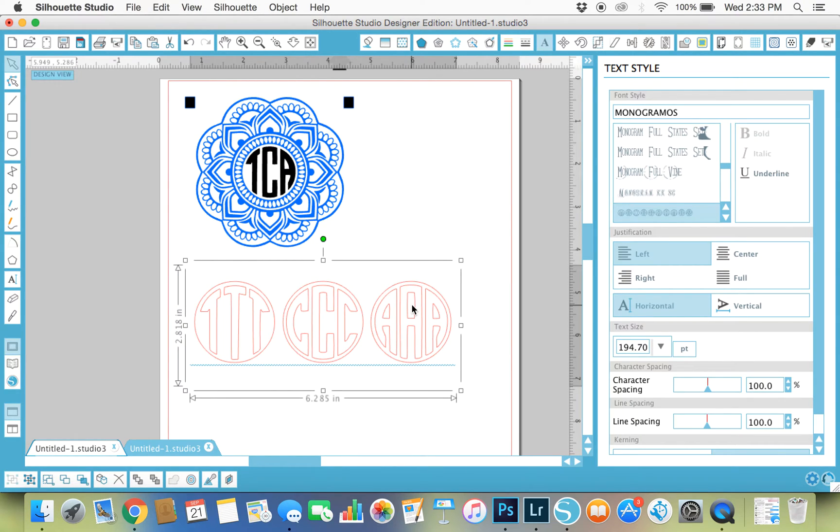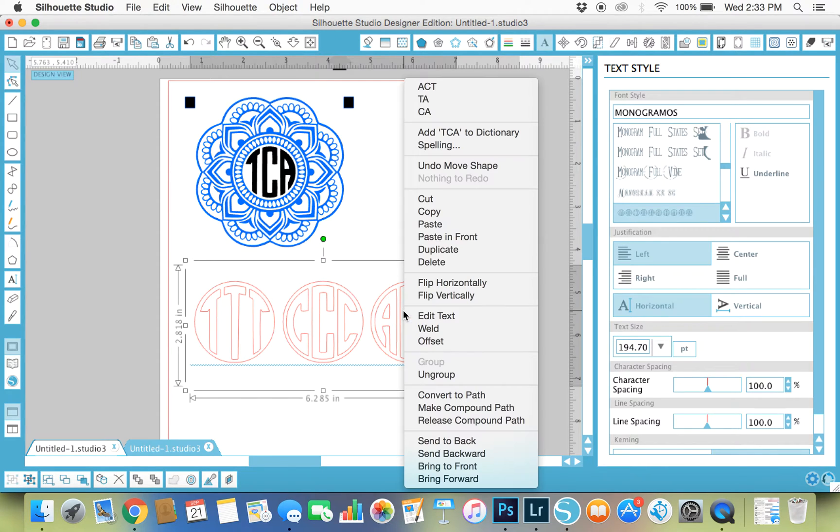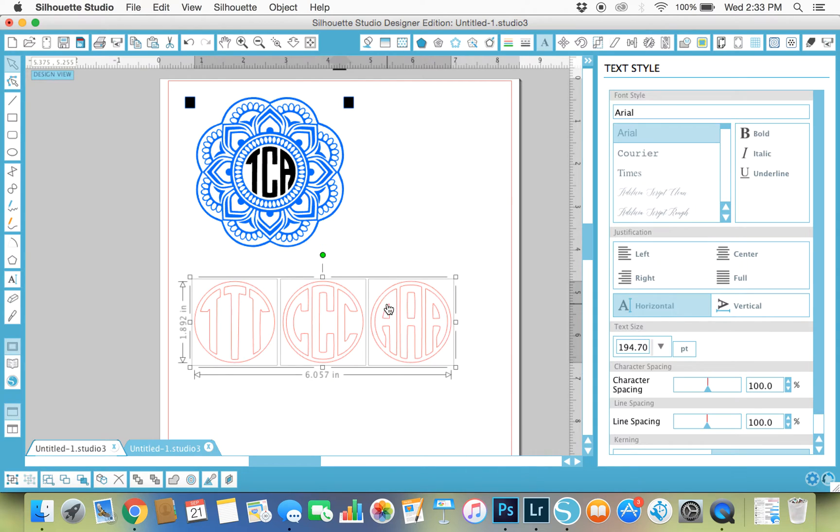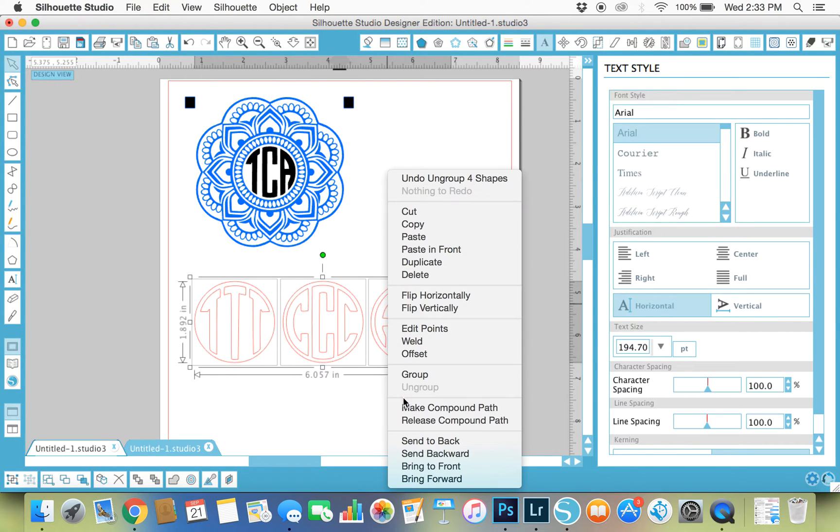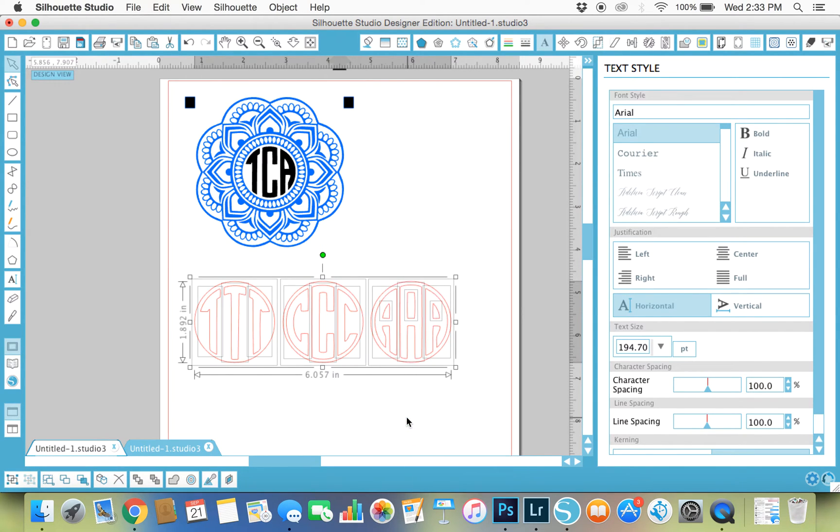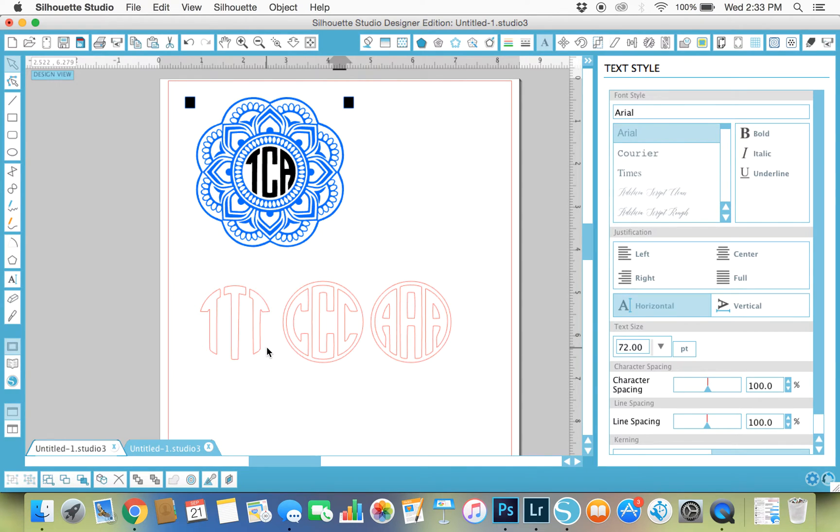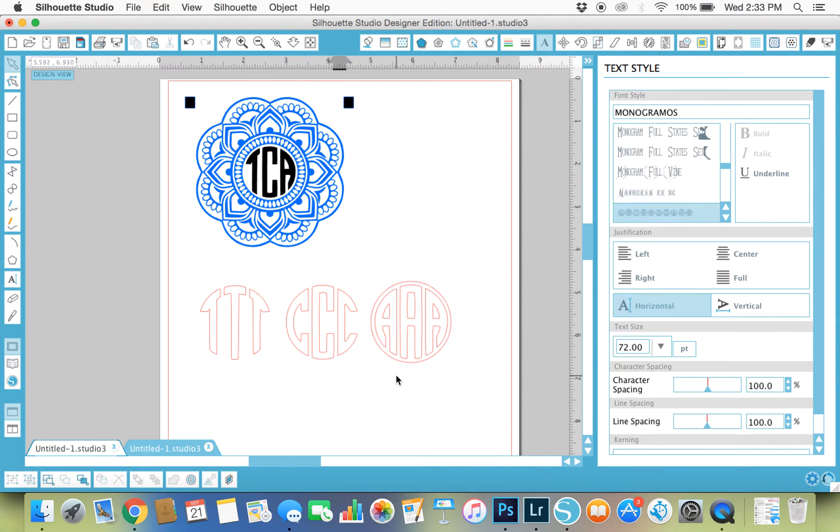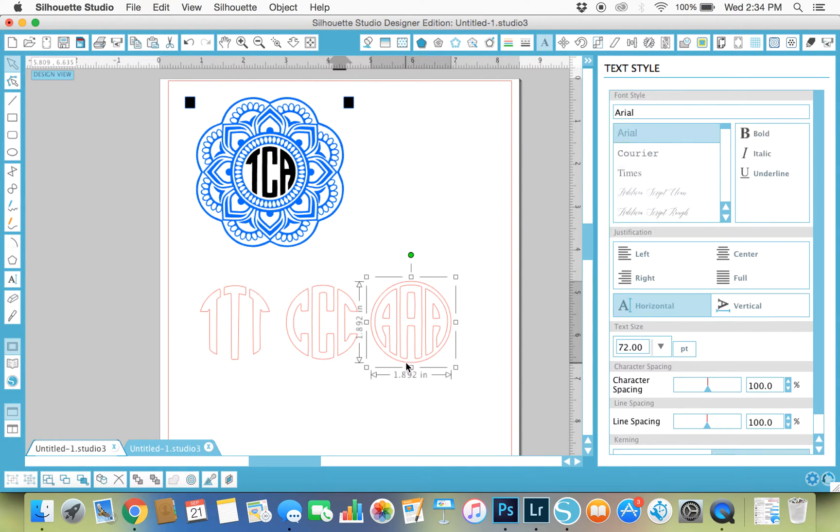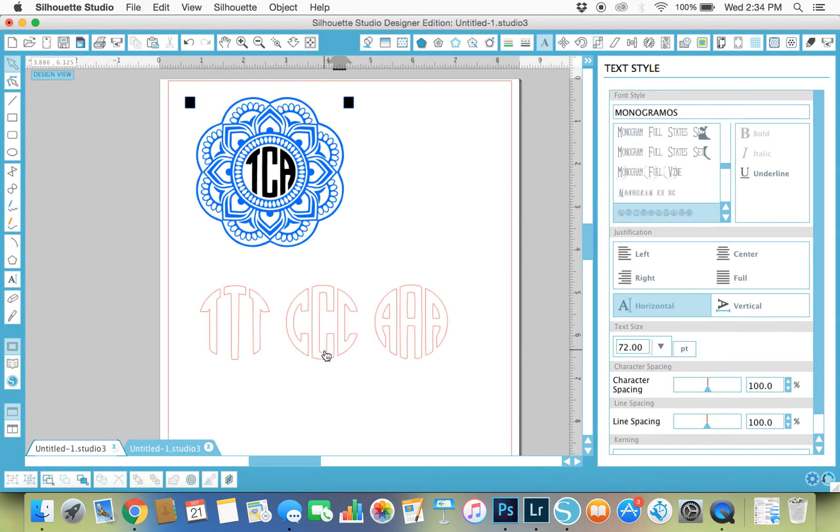You don't want monograms with all the same letter in them, so what you're going to do is ungroup and release your compound path. Let's delete all these circles. You will get the circles around the monogram if you have the caps lock on. If you don't, when you write out your initials they'll come up and look like what you see on the screen right now.